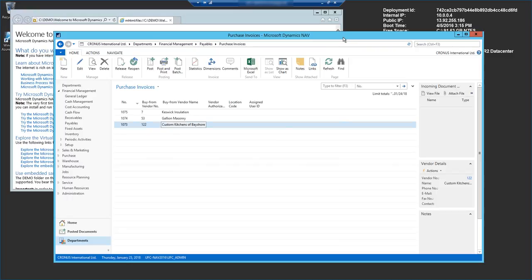You see we were able to automatically capture invoice details within ABBYY FlexiCapture and then after we extract those details we're able to export those directly into Navision, therefore making our accounts payable process fully automated and very easy to implement. So I hope you enjoyed this video and how easy it was to see how that process flows for your organization and we'd love to be of service to you if you have any questions. Thank you so much.